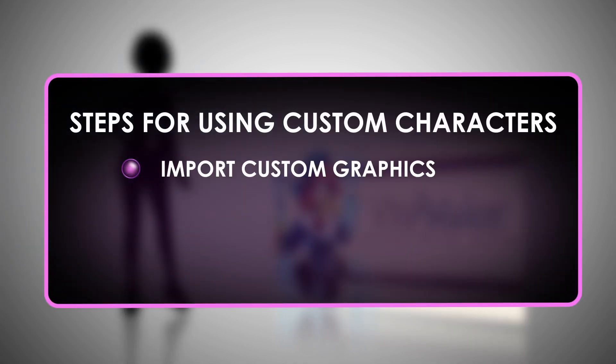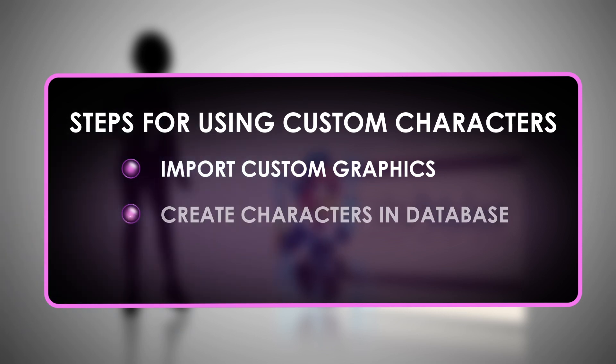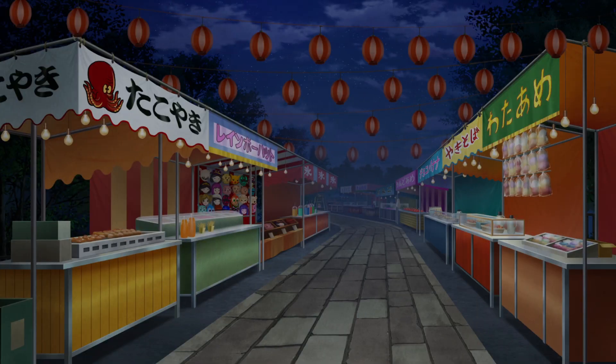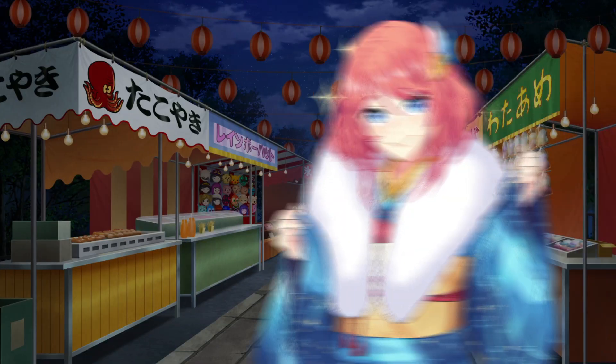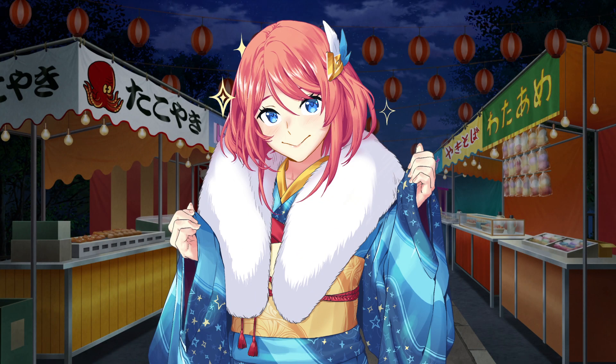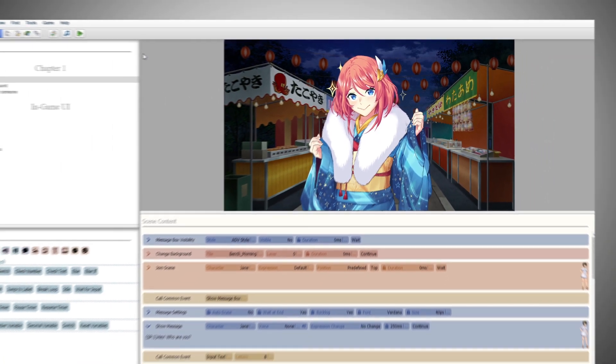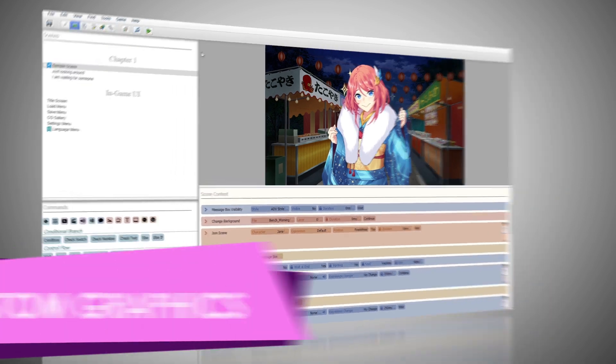Import your own custom graphics using Resource Manager, create your characters in the database, and create expressions for your characters in the database. Once it's all set up, we can start adding your characters to the scene. Let's go step by step.